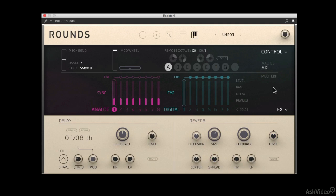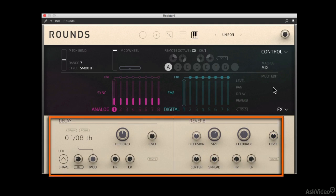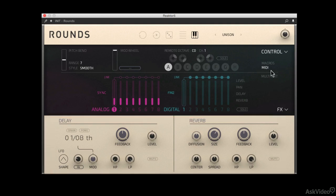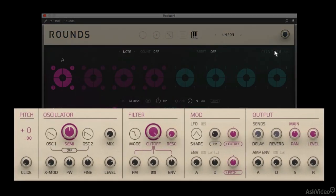Effects you have a simple delay and reverb. I shouldn't call them simple because they're really quite amazing actually. If we come back out of that mode...